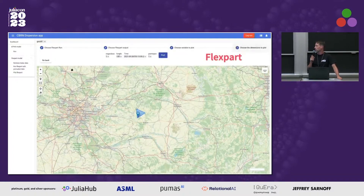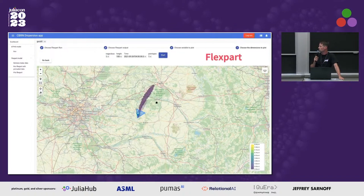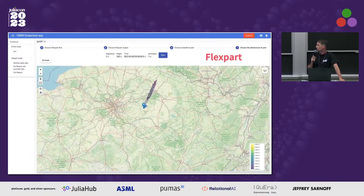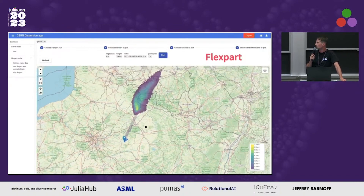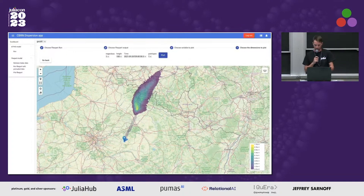Flexpart, which you see here, is one of the dispersion models that is implemented. You can see how it's possible to plot the results for several time steps. What you see here is the concentration values — the spatial distribution of the concentration values — and it's really easy to plot them on an interactive map.